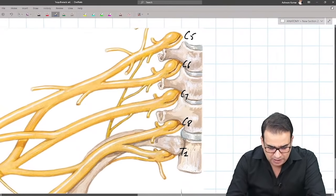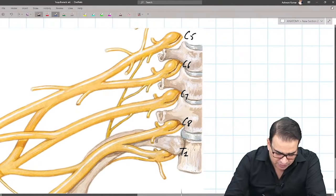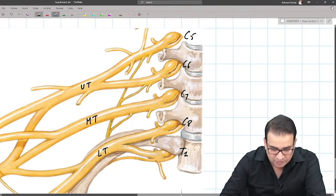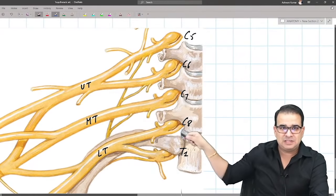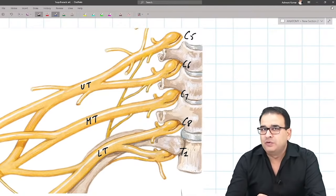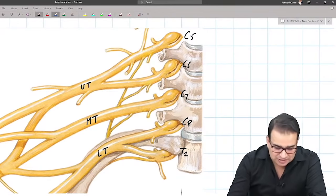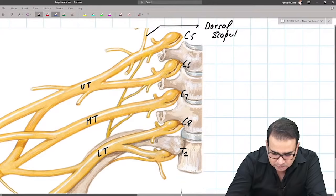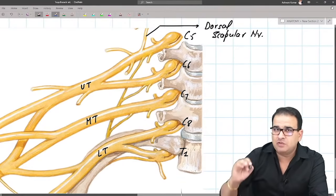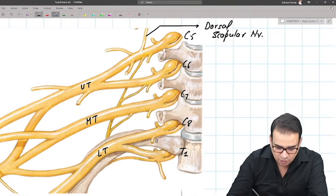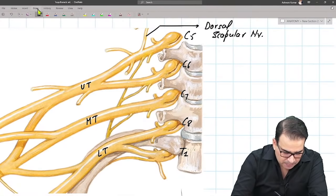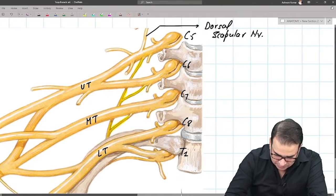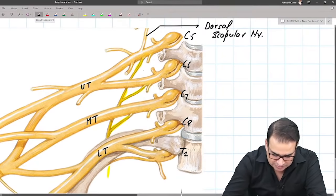Starting from the roots: C5, C6, C7, C8, and T1. C5 and C6 join to form the upper trunk; C7 alone forms the middle trunk; C8 and T1 join to form the lower trunk. The main branches from the root level: one major nerve from C5 is the dorsal scapular nerve, and the nerve coming from C5, C6, and C7 is the long thoracic nerve.